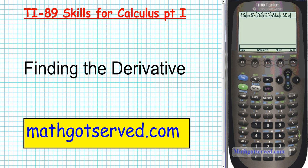Do visit our website at mathserve.com or click on the link below to gain access to all the tutorials that we have to help you gain full mastery of the use of the TI89 calculator in your calculus class.